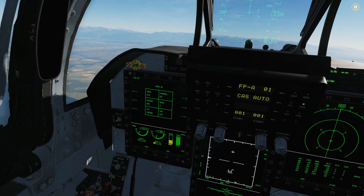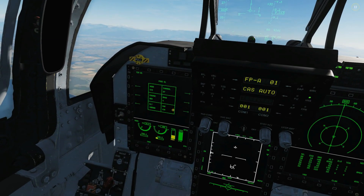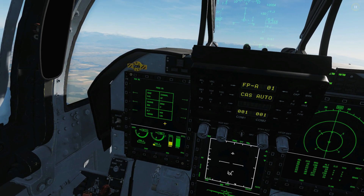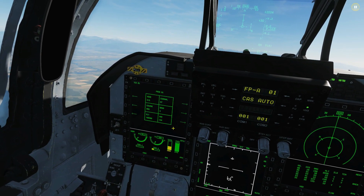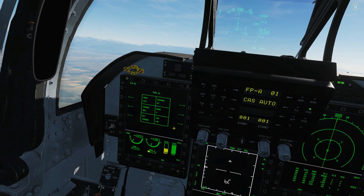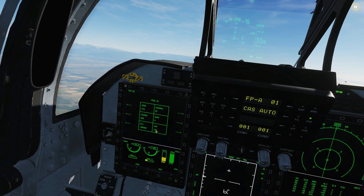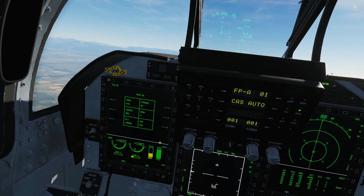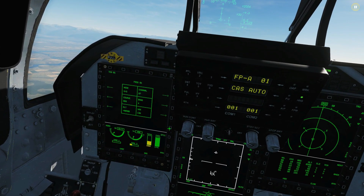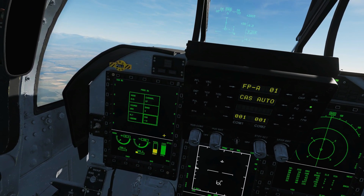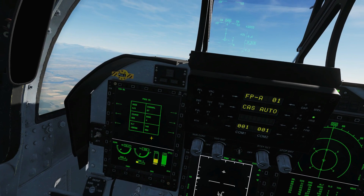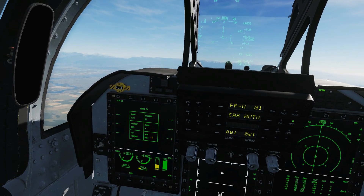Currently we've got a variation from true of 13 degrees West. So we need to set it to 0 so that it will equal a true course. We're going to put in 0, 0. That's where that's set up.